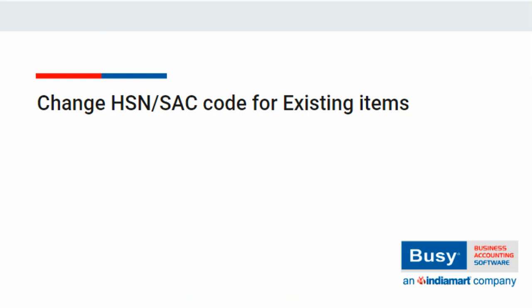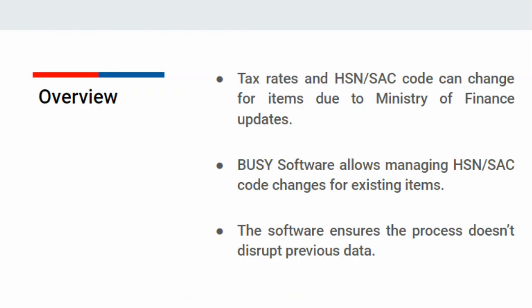Change HSN-SAC code for existing item. Just as tax rates for items change, the Ministry of Finance also updates the HSN codes for items. Can this configuration be managed in the BUSY software for existing items?